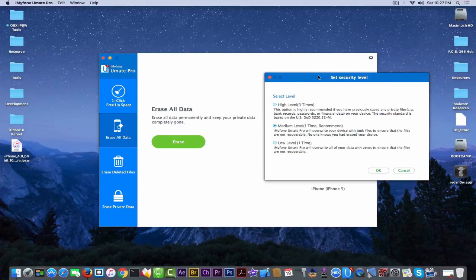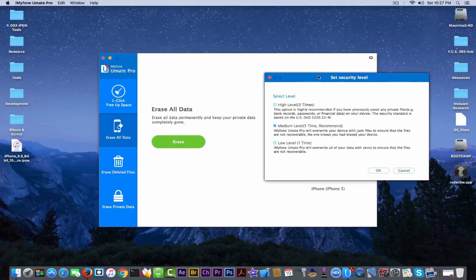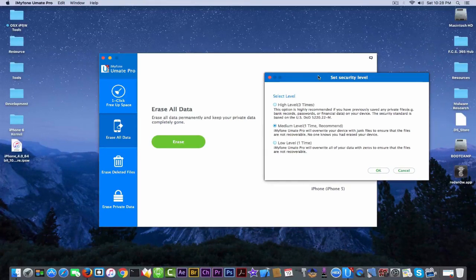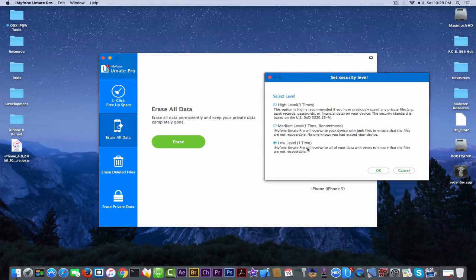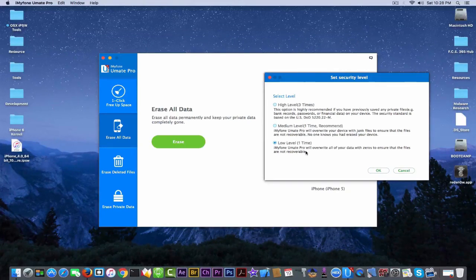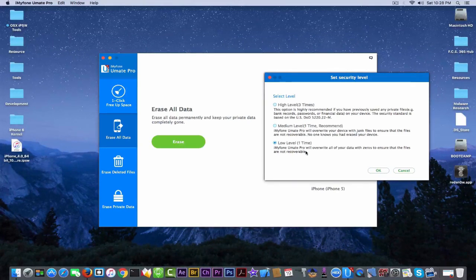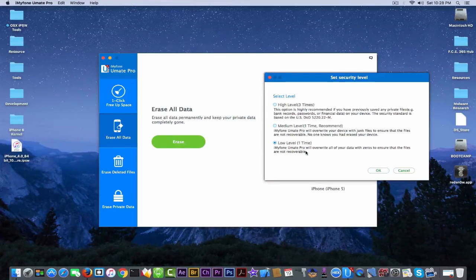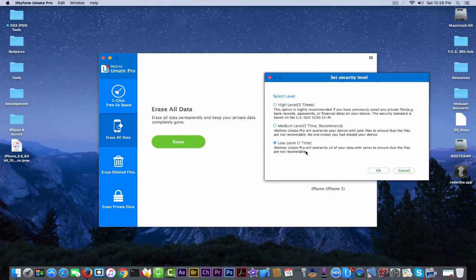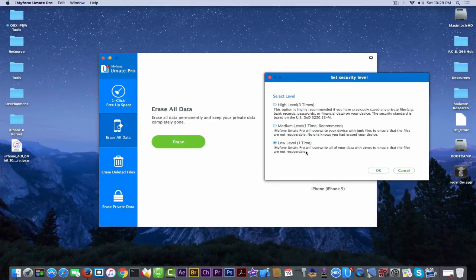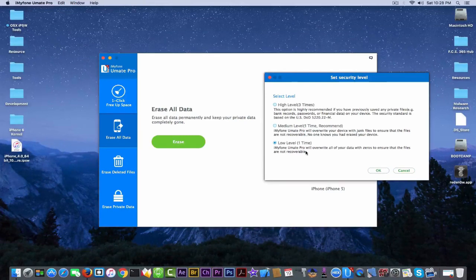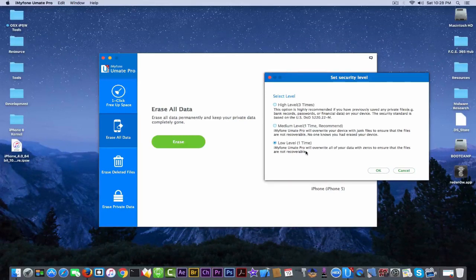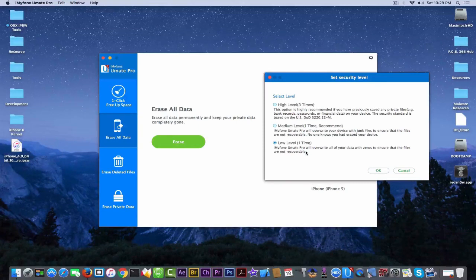I started to look up on the application and I found this little option right here at the help which says set the security level. The security level means how the application is going to destroy the data you want to destroy. So the low level or one time is that the application will overwrite all your data you want to delete with zeros to ensure that the files are not recoverable. Although it can work this way, the files I can tell you from the security researcher standpoint, the files can still be recovered in a laboratory.